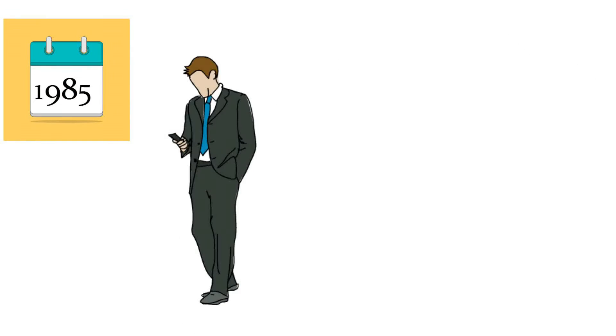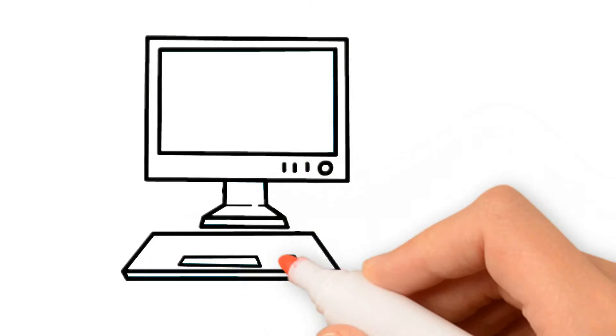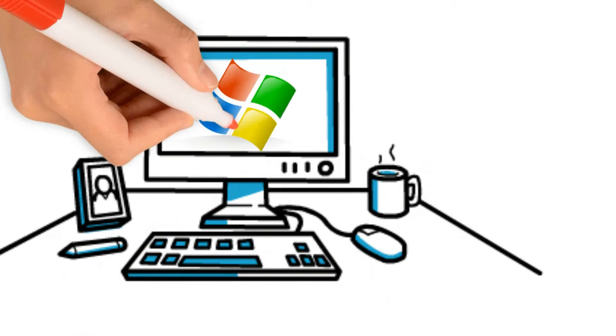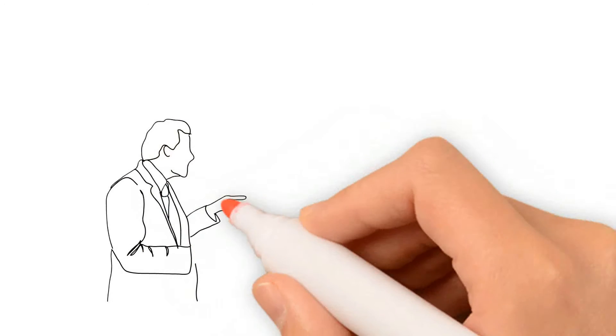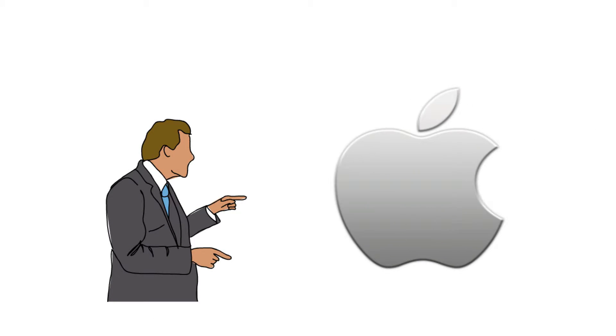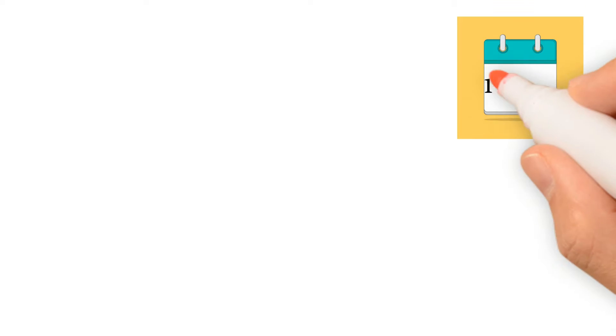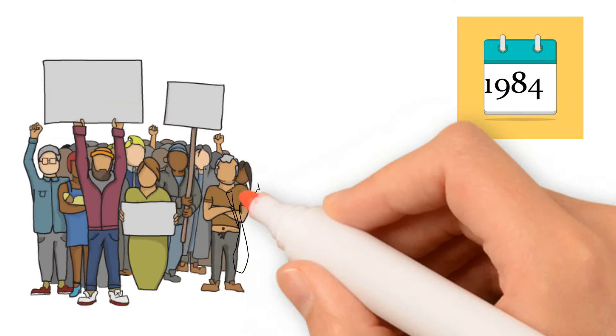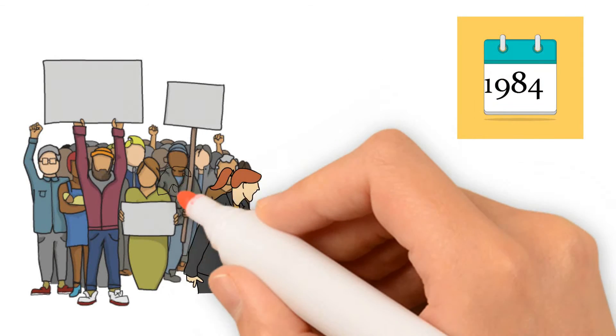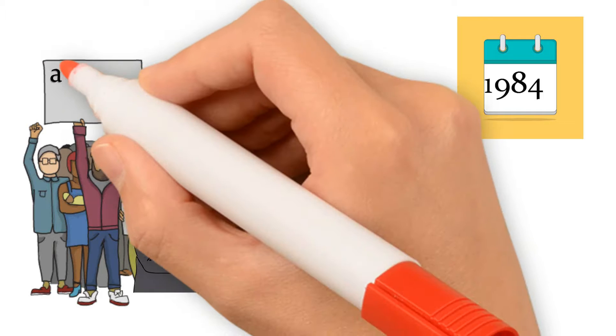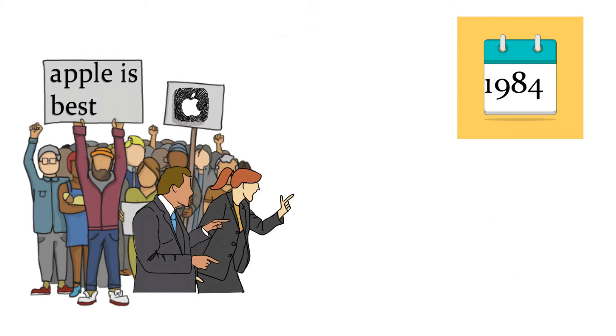In 1985, Gates and Microsoft took another risk. They released the Microsoft Windows operating system. This was Microsoft's answer to a similar operating system by Apple in 1984. At first, many people complained that Microsoft Windows was not as good as the Apple version.